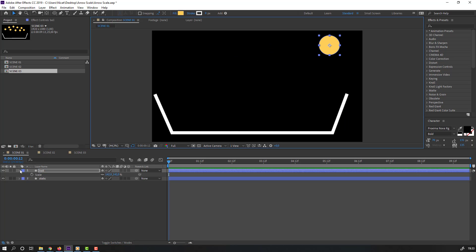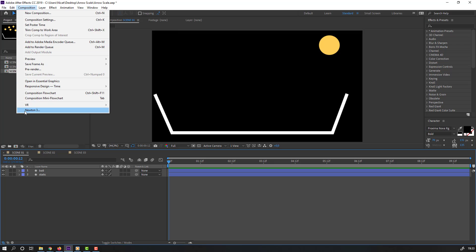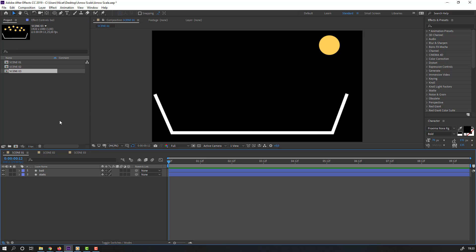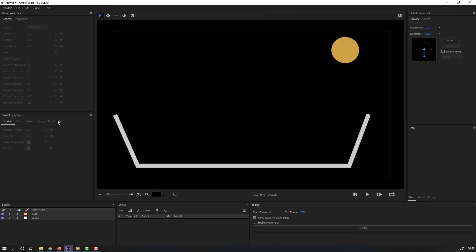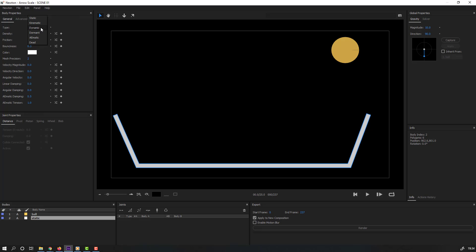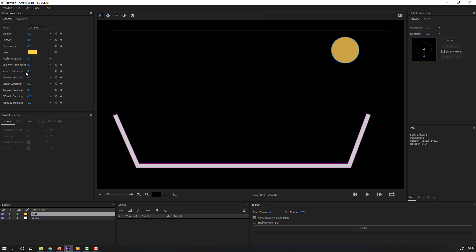Again, go to composition, Newton 3 and select this. Change static and select this. Type dynamic. Change bounce to 8 and change density to 5.